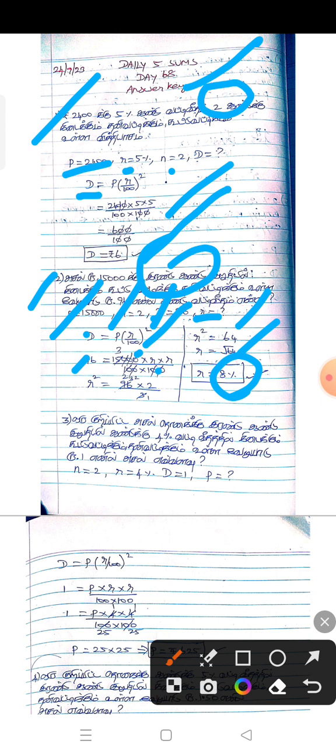What is the third question? We will apply R and the third question.